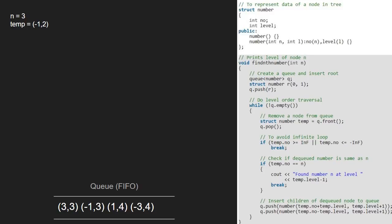We continue with the while loop and now temp will point to 3, 3 and it will be dequeued. Now temp.number is equal to n. So, the second if condition gets satisfied and we print that we found the number at level temp.level and break.